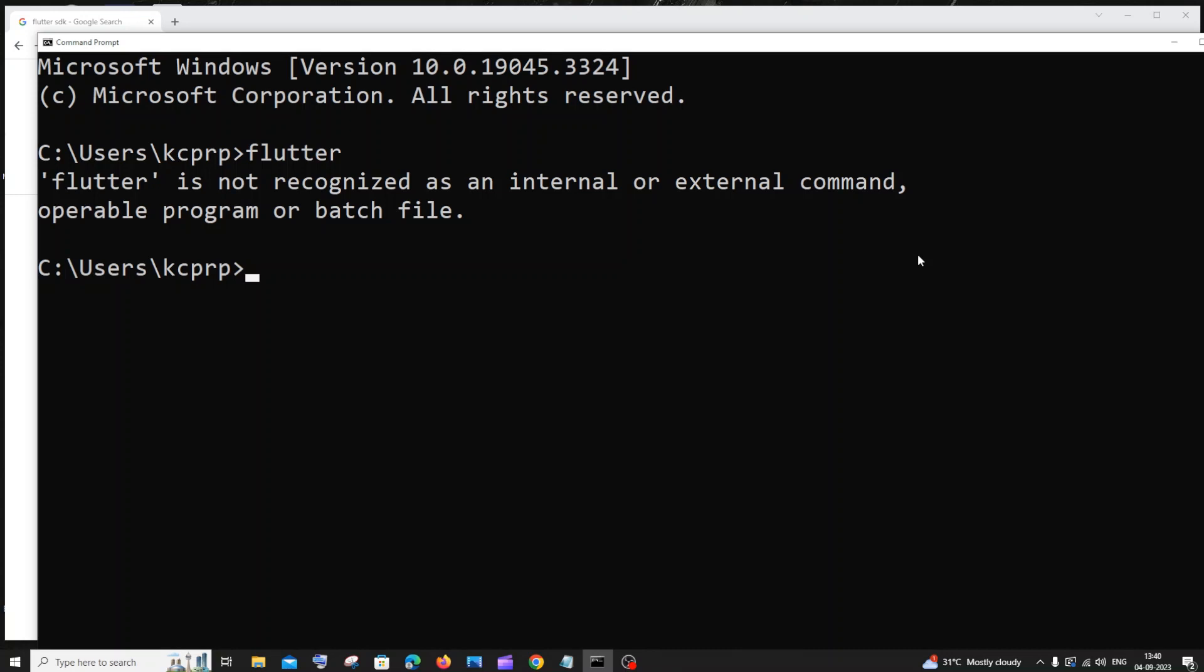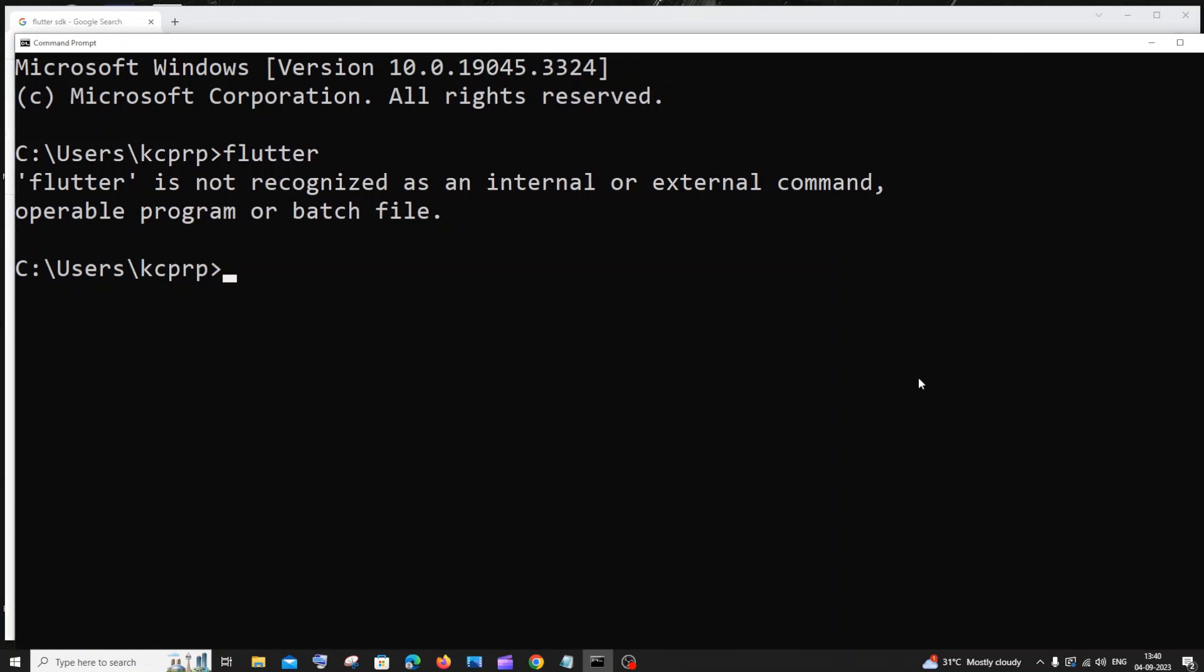Hi everyone, in this video I will be showing you how to solve the error Flutter is not recognized as an internal or external command. So let's get started.